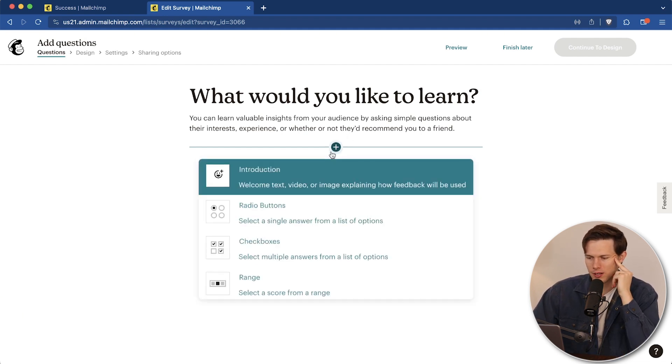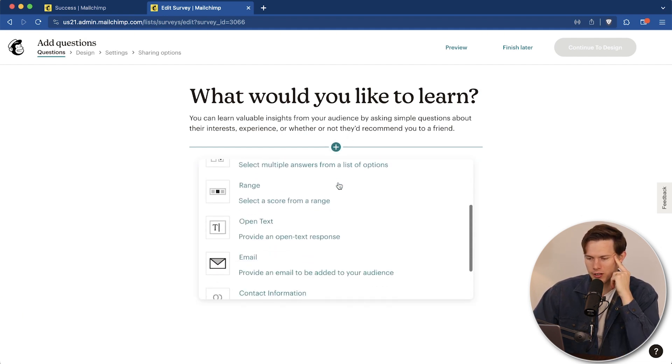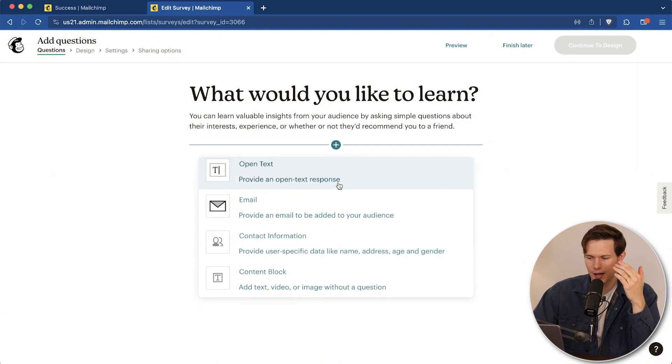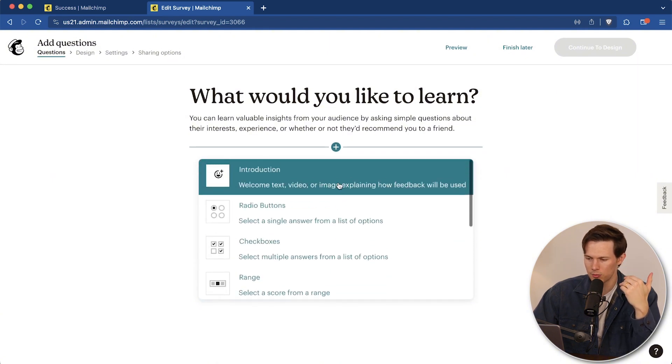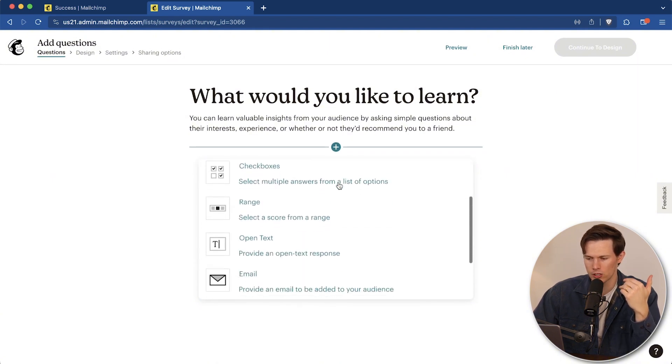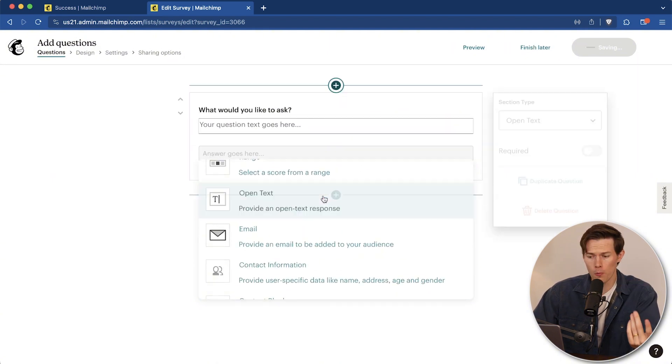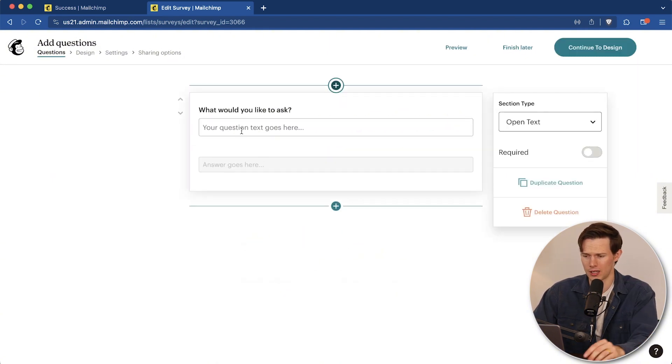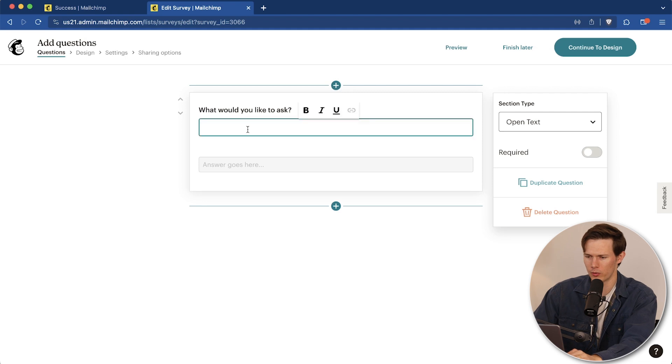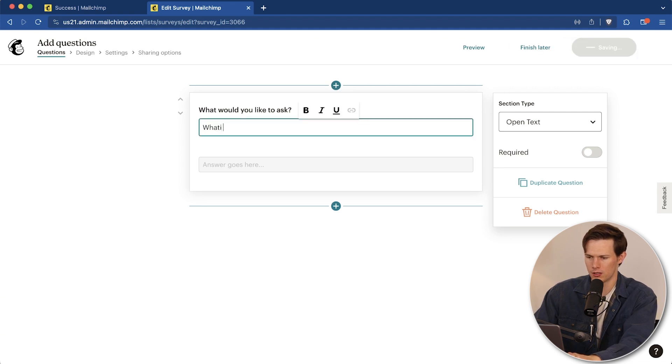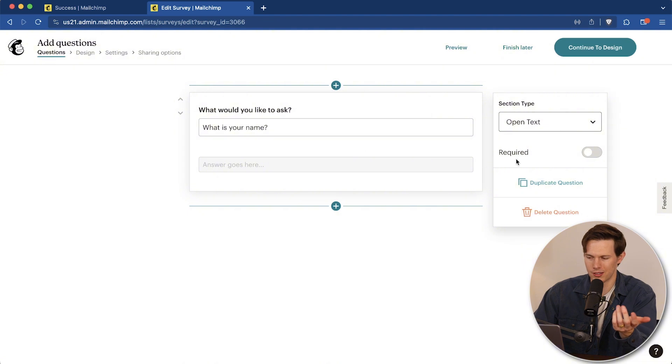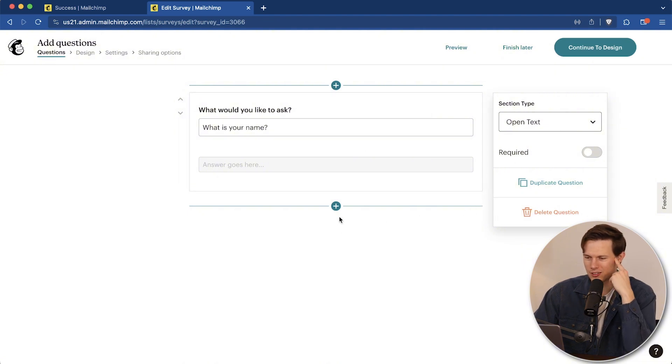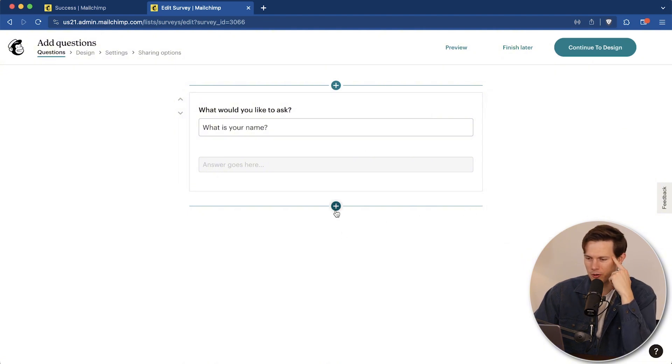If we just click on the plus button there, we've got a lot of different options in how this is going to be laid out. One thing at a time, let's just say the first question is going to be open text. Maybe we're going to ask, what is your name? The answer goes there. It's obviously not a great question because you already have everyone's name, but regardless, let's leave it like that.